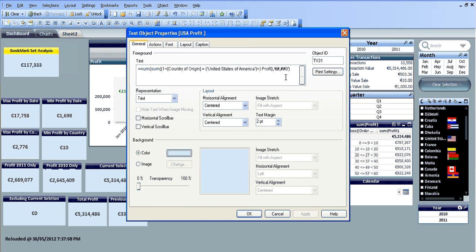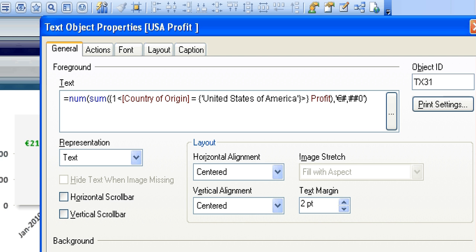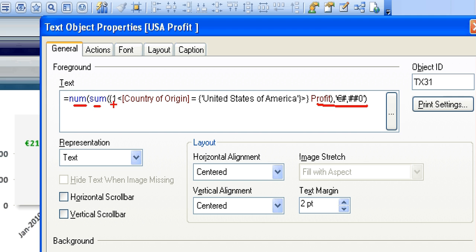I'm just going to zoom into the code. Again, it's sum. You're looking for the currency back because it is a text object. And you want the sum of the profit. And the set is basically one which says it disregards all the current selections.